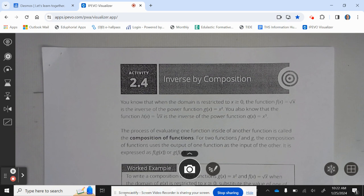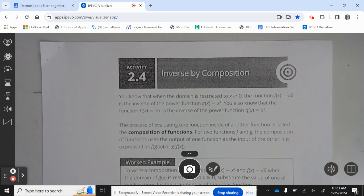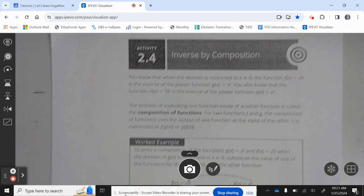The process of evaluating one function inside of another function is called the composition of functions. For two functions f and g, the composition of functions uses the output of one function as the input of the other. It is expressed as g of f of x.